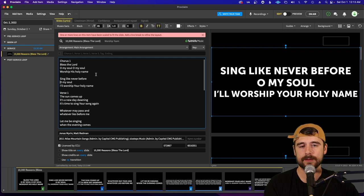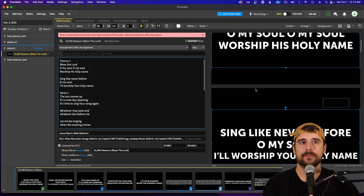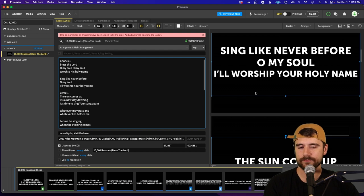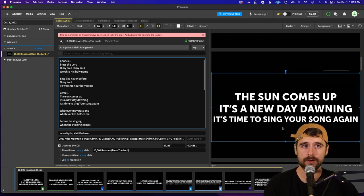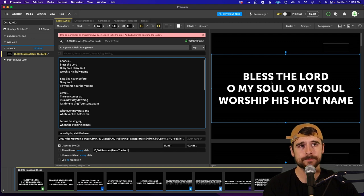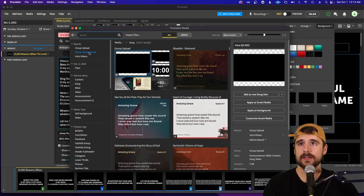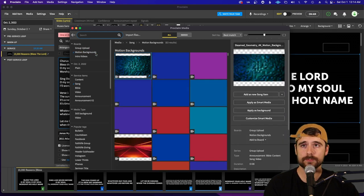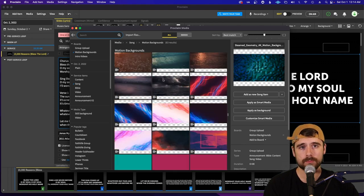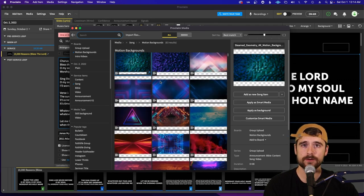We'd go through the whole song doing that on a typical Sunday. But once the lyrics look good, we can't just have a black screen with white letters — we typically use motion backgrounds. To add a motion background, click the Background button at the top right, then click Browse Media. I've created a board titled 'Motion Backgrounds' in the top left, and that holds all our motions for worship songs. Scroll through and find one you like.